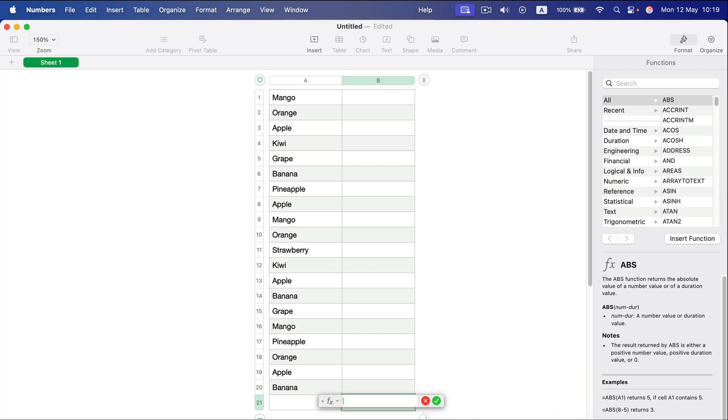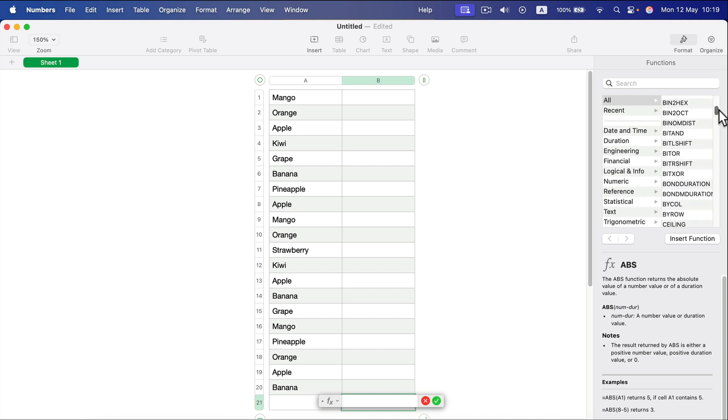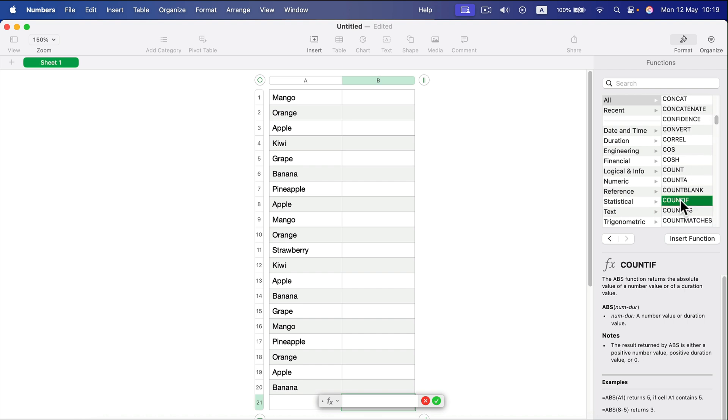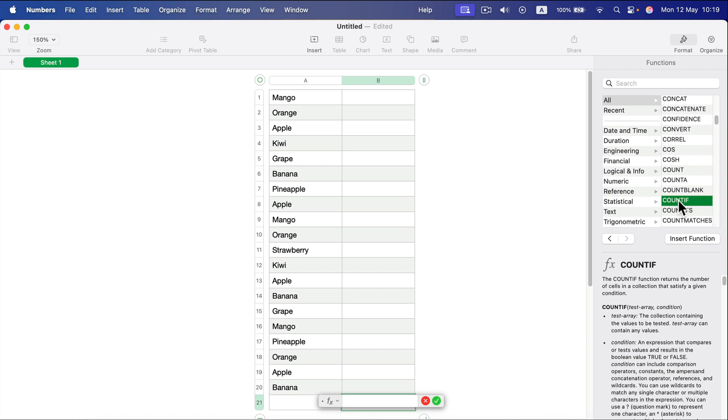This gives me the formula menu pop-up. You can type it from the keyboard or select it from the list. Here in the list is COUNTIF—I click on that and click Insert Function.